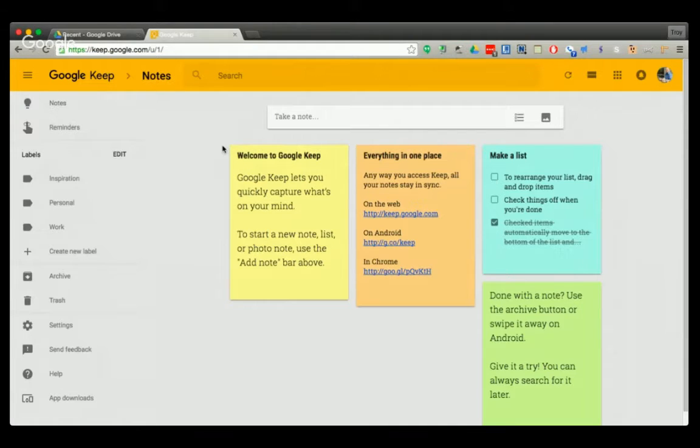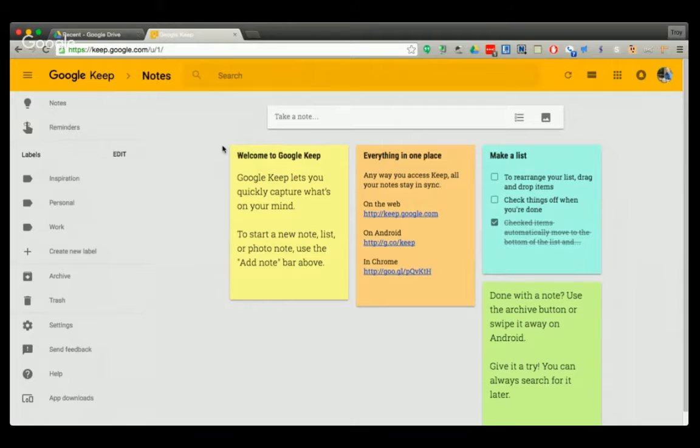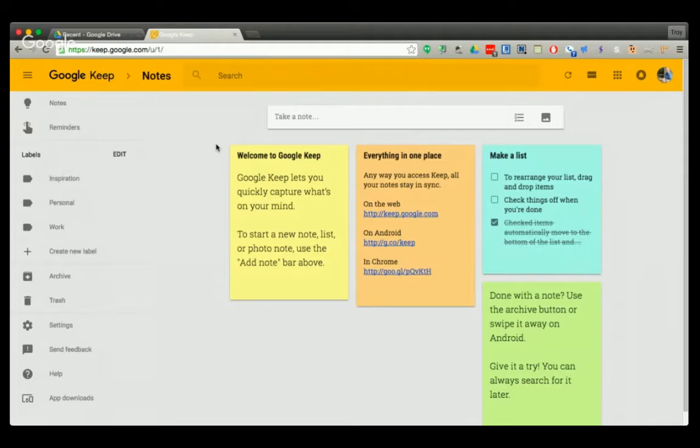Google Keep is a note taker. It's not quite as robust as Evernote, however it's free where Evernote is not.